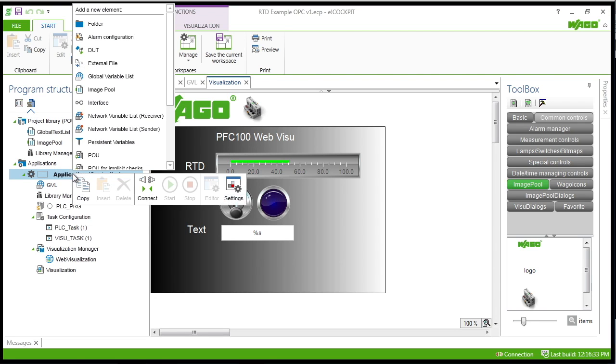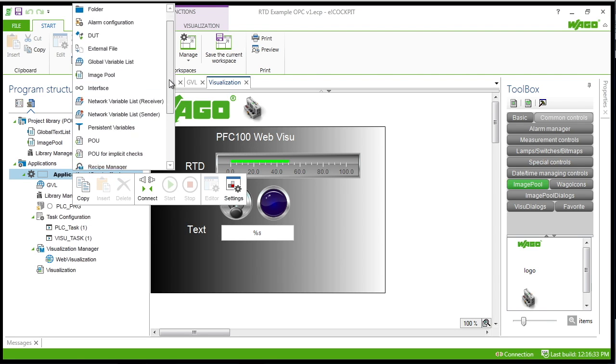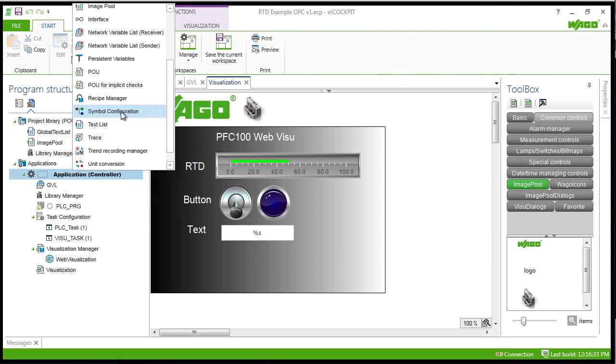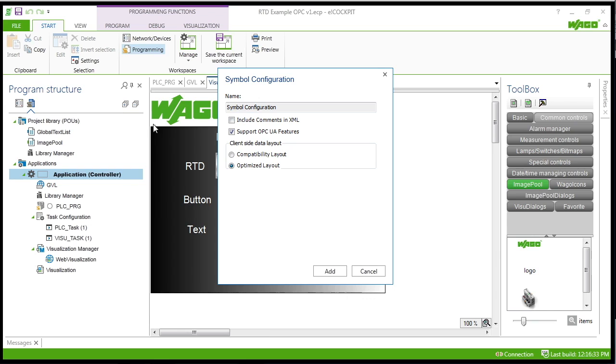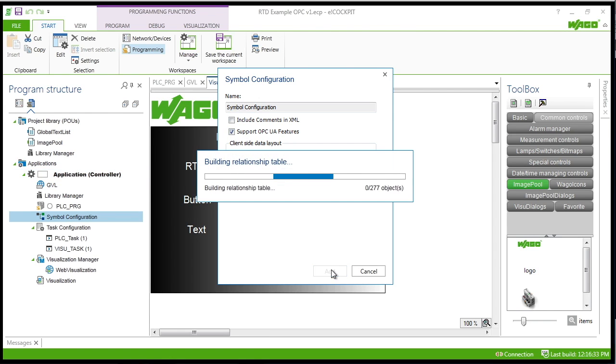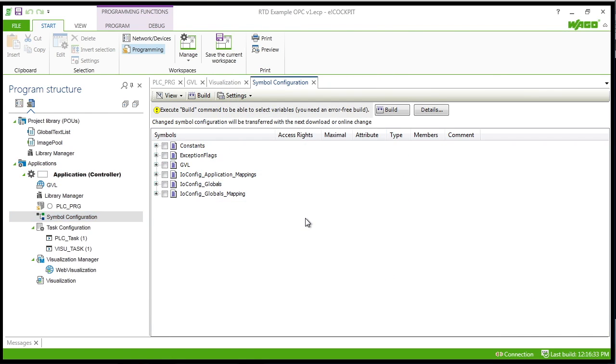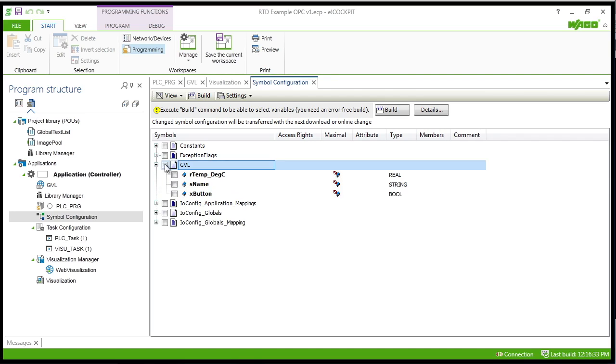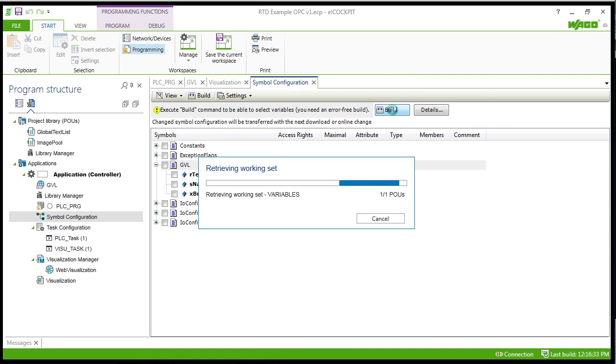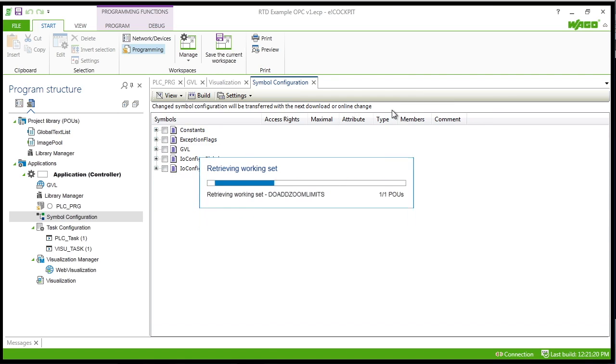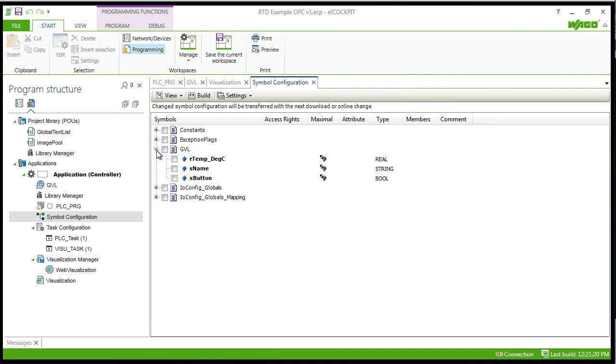So if you right click on application and click symbol configuration and check the support OPC UA features, that'll bring up this context where you can click build and then you just select the global variables and that will create the OPC objects for you.